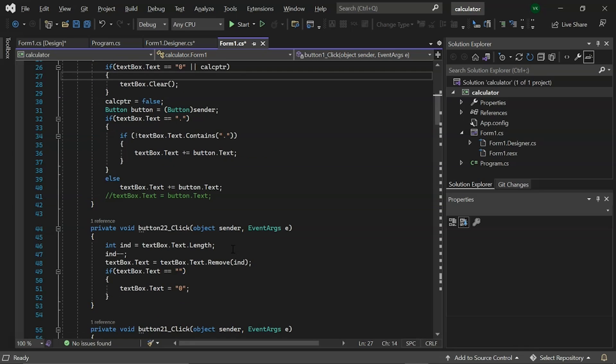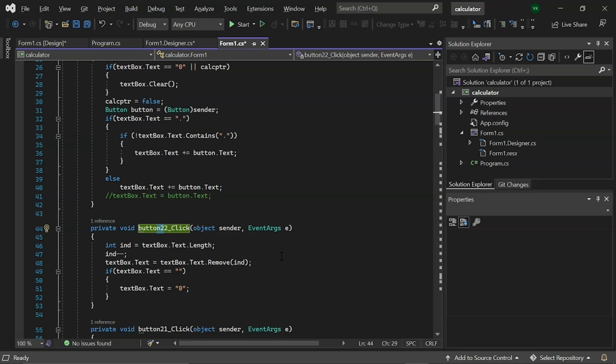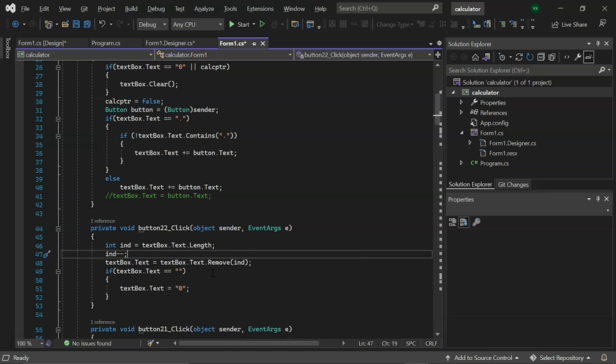Next, we have a backspace button, namely the button 22. We have an integer variable which contains the length of the text. And, we decrement it by 1, removing all the text written in the text box. If no text is entered into the text box, the value 0 will be displayed.